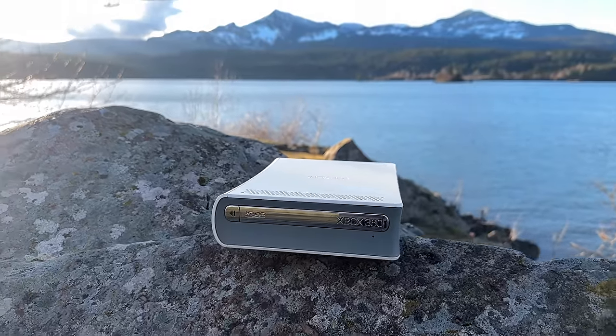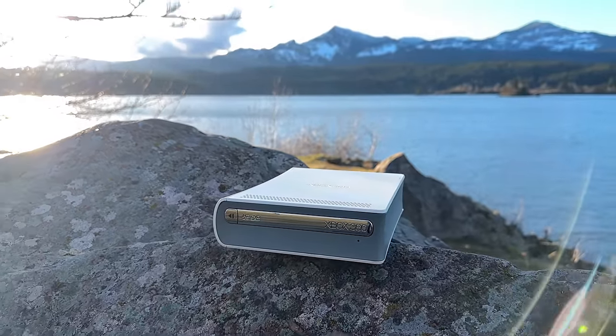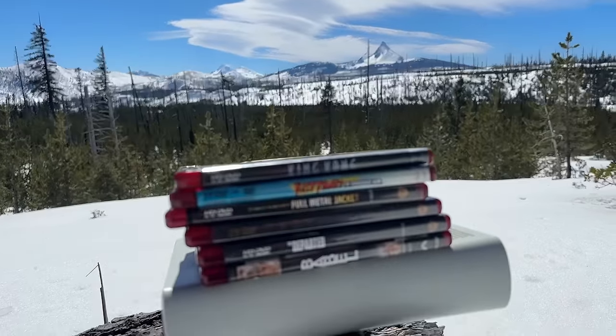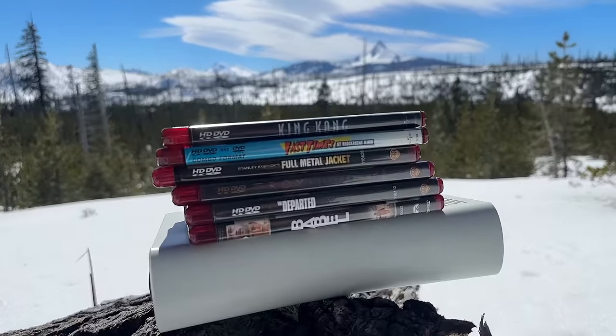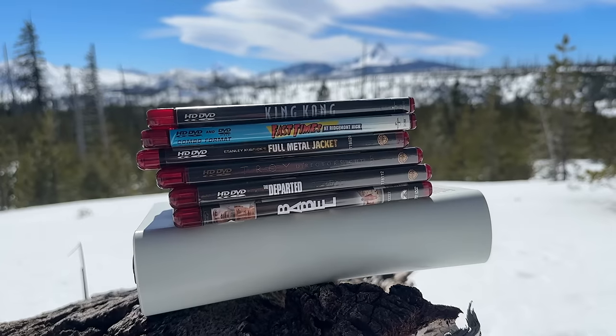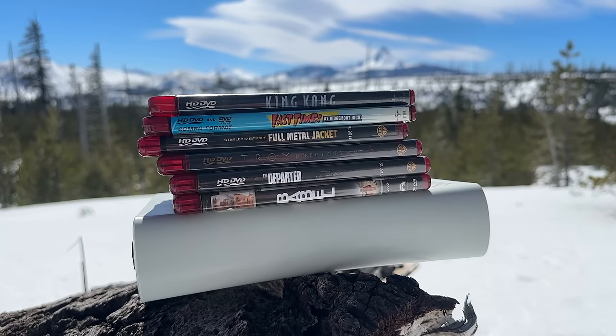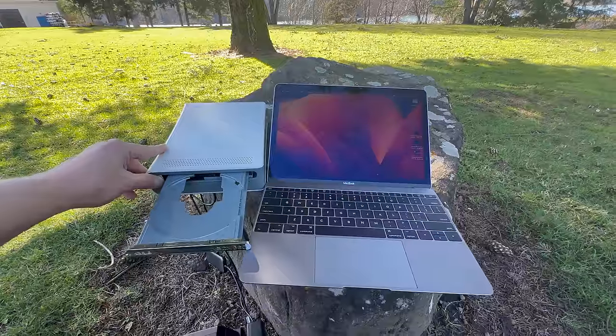I've just made one of the stupidest purchases in a very long time. I bought an HD DVD drive, and I'm going to try using it with a pile of random movies I bought off eBay for $8 on my Mac.